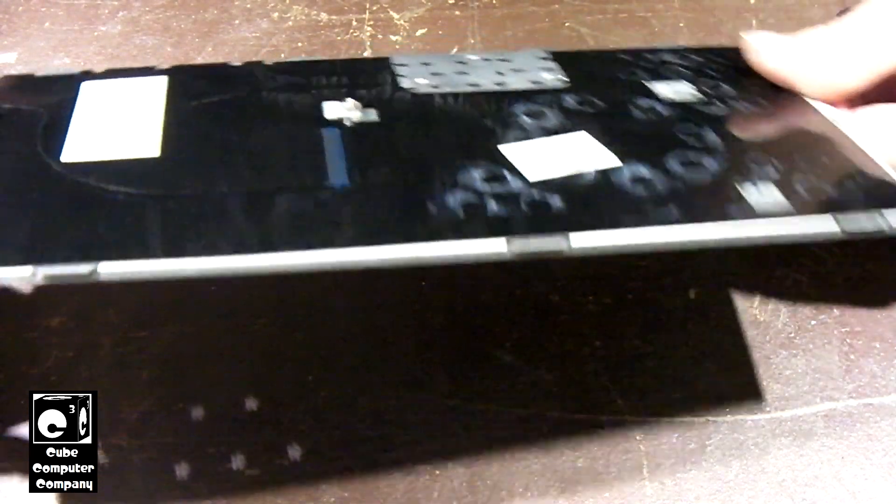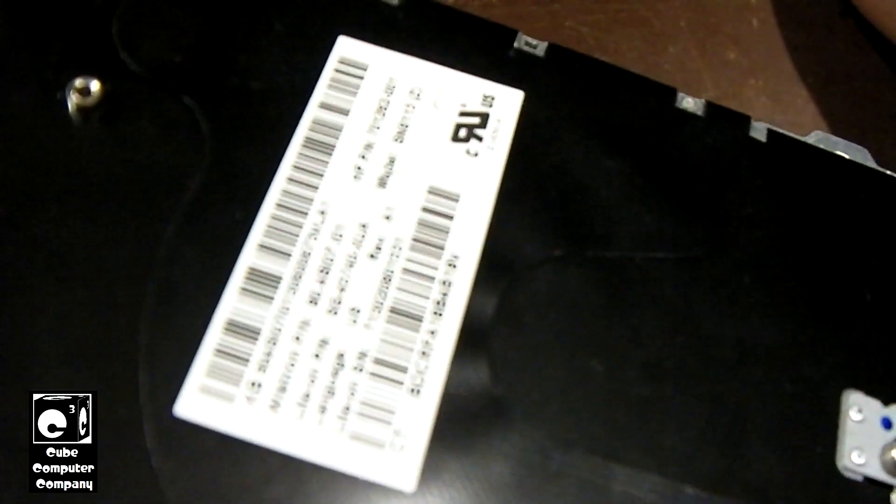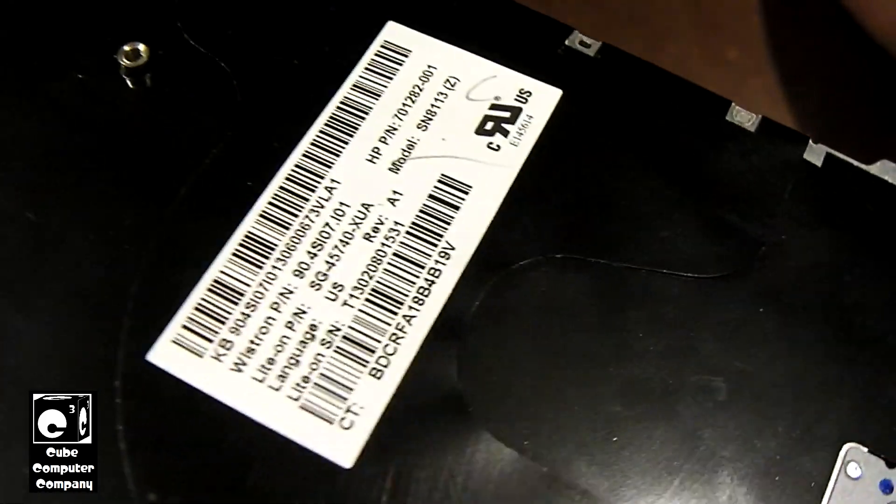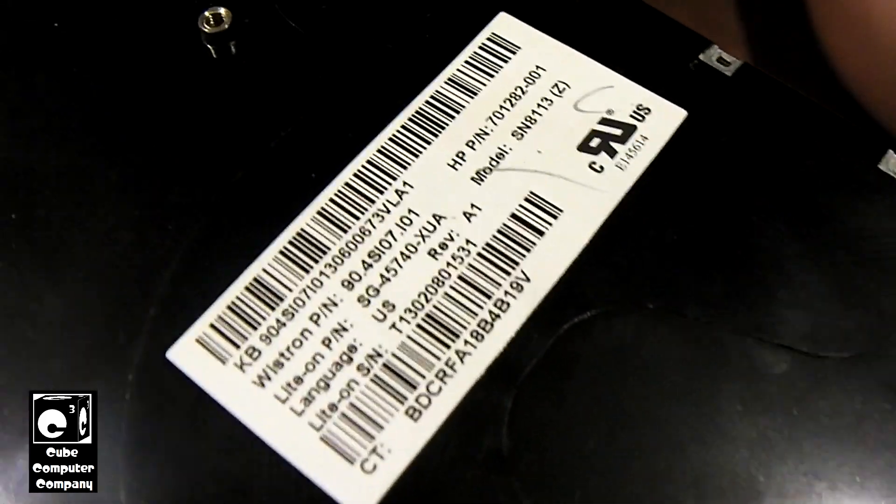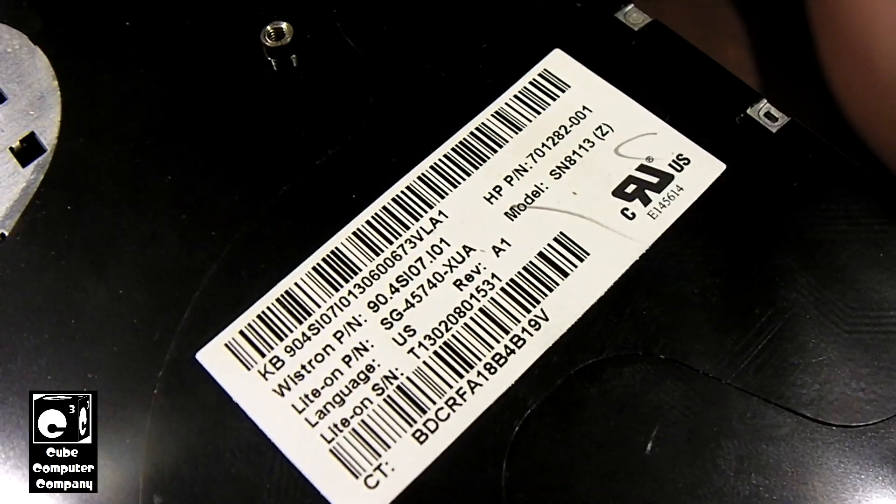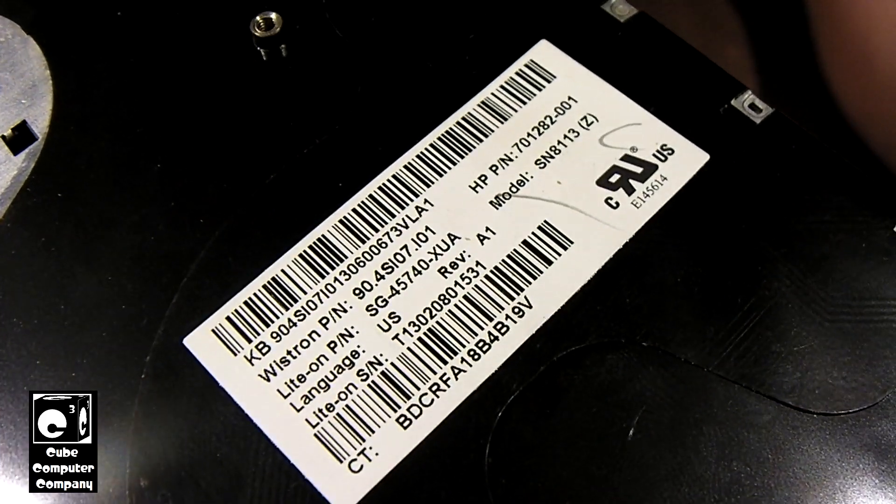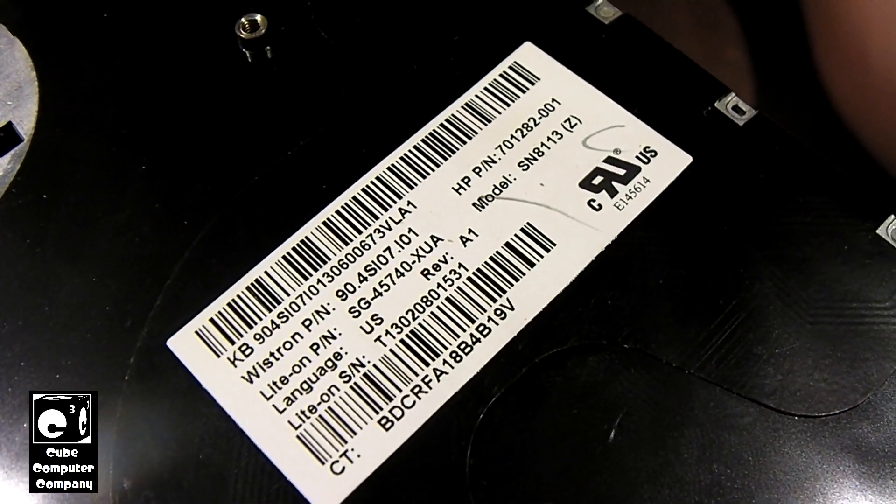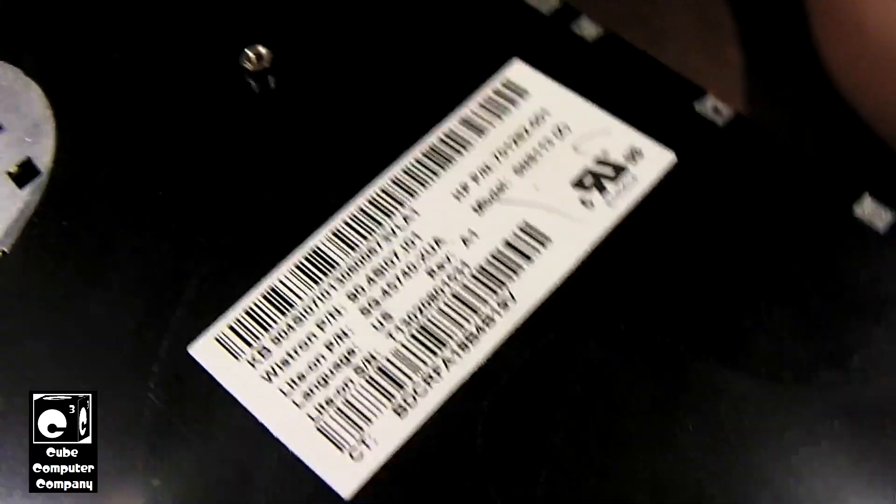So in case you're wondering, the part number is right there. This is one of the random keyboards I had.